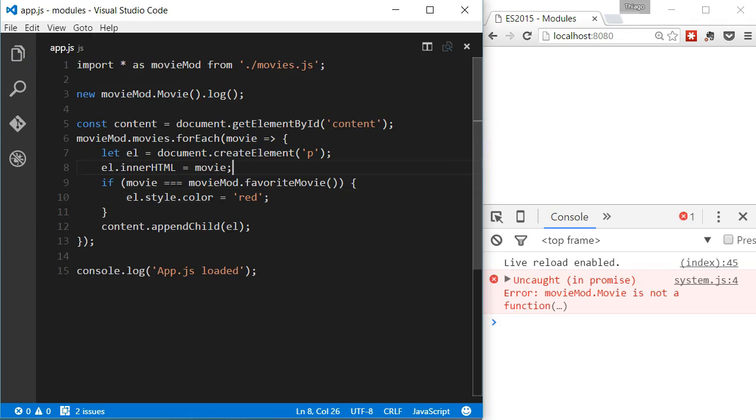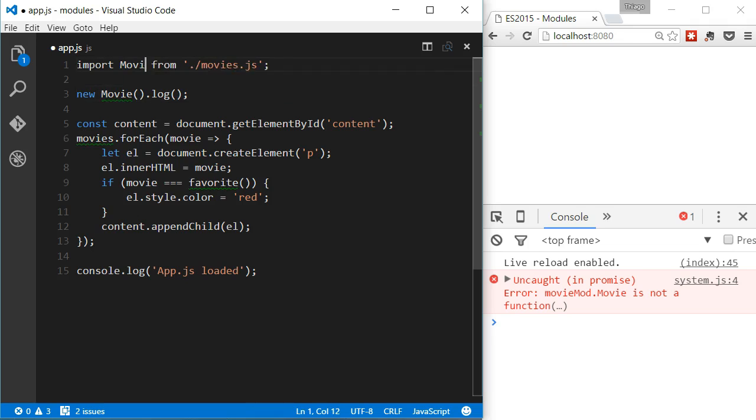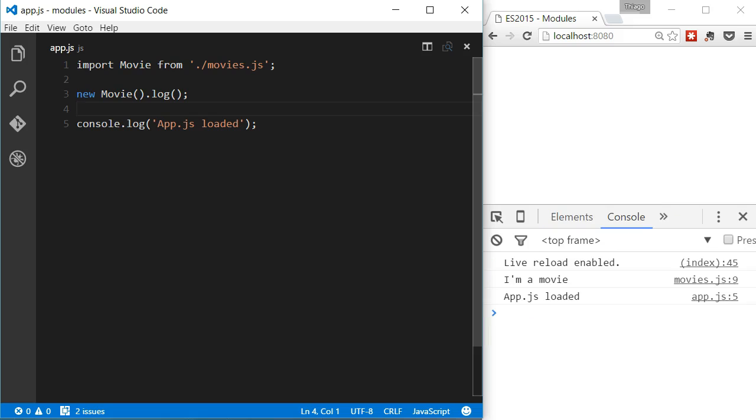And to import the movie class, now we don't need the braces. It's a shorter syntax for the default cases. And of course, we can only have one default per module. And that's it for today. Thanks for watching.